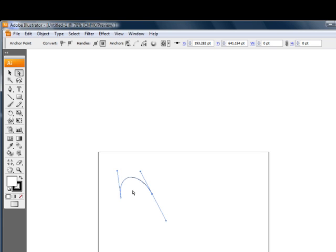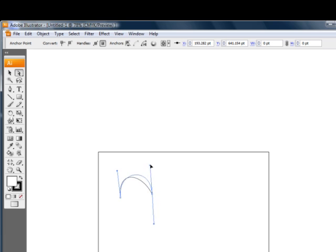Also, it pays to know that there are two different types of anchor points. Again, these anchor points here, these dots, they anchor down this segment, and they give us the lines that we need to control what that segment looks like. But again, there are two different types.